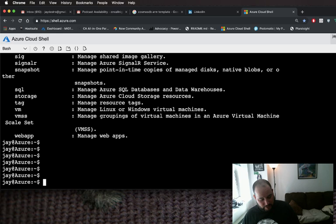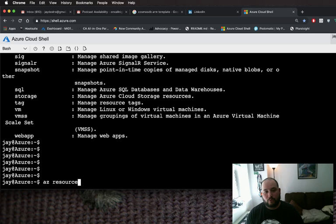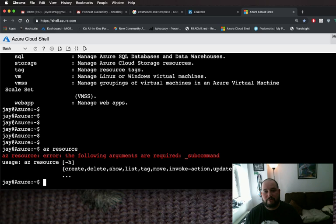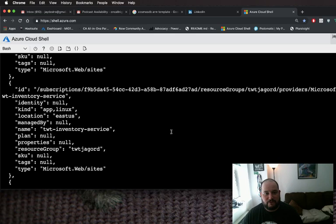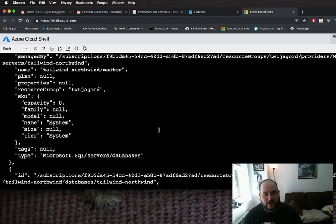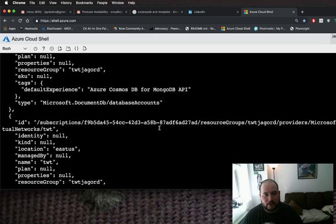Let's go over some quick things we can do with AZ Resource. What is AZ Resource? It's going to provide you with information on the resources that are available within a resource group. So let's go to AZ Resource List — that's going to give me information about the different types of resource groups that are inside of my specific subscription.